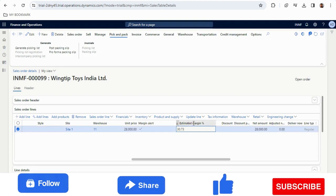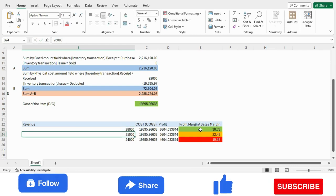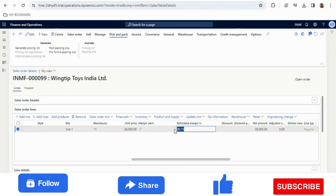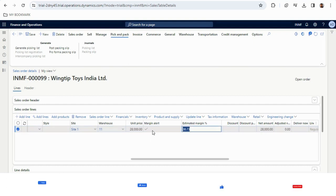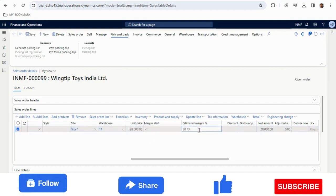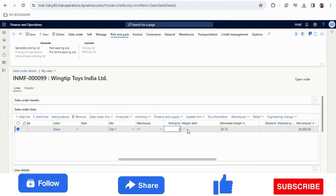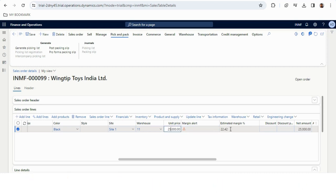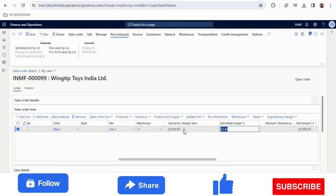As you can see, there are two fields available in the sales order line: Margin Alert and Estimated Margin Percentage. With a sales price of 28,000, the estimated margin comes out to 30.73%, which is more than 30%, so the system automatically shows this as acceptable. If I change the unit price to 25,000, the estimated margin changes to 22.42% and the margin alert gives a warning — it is questionable.